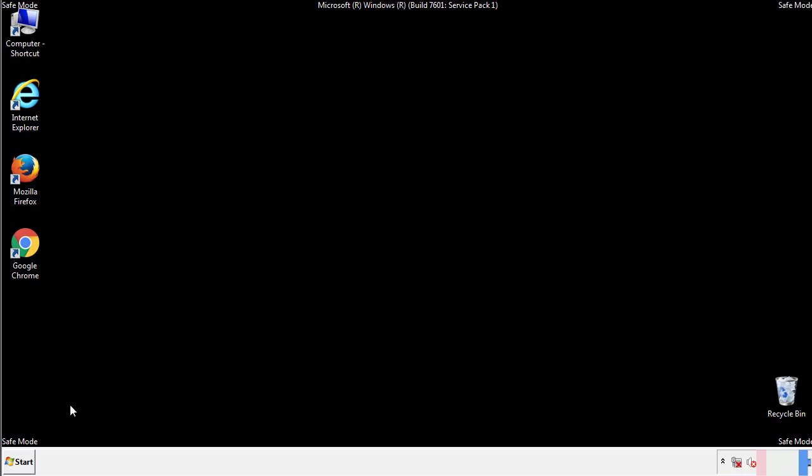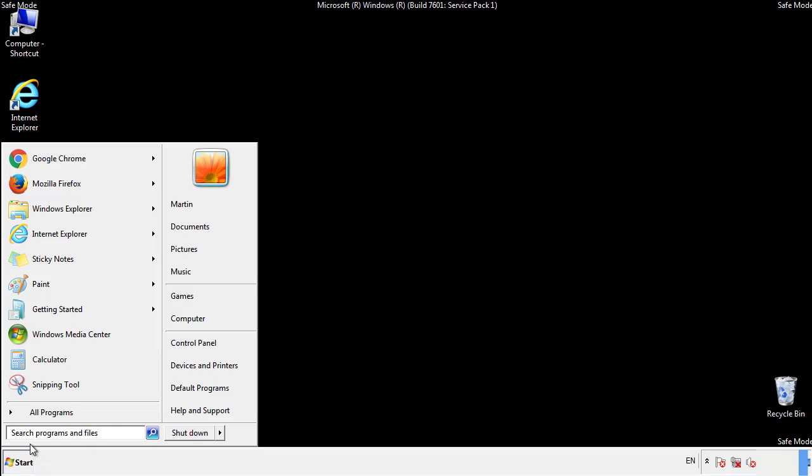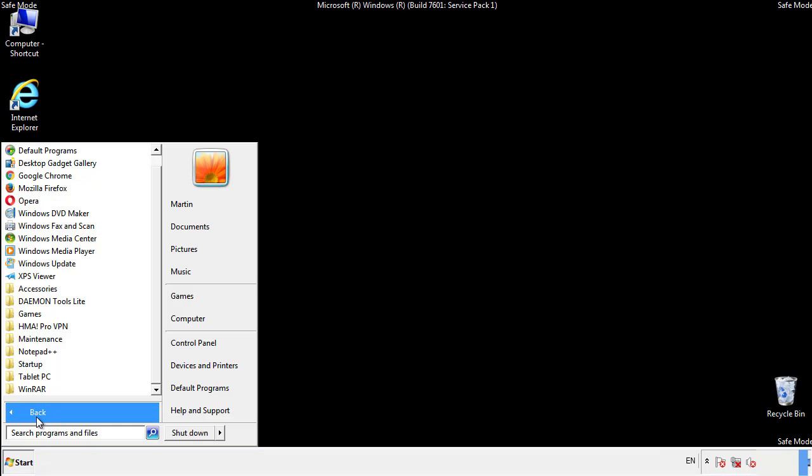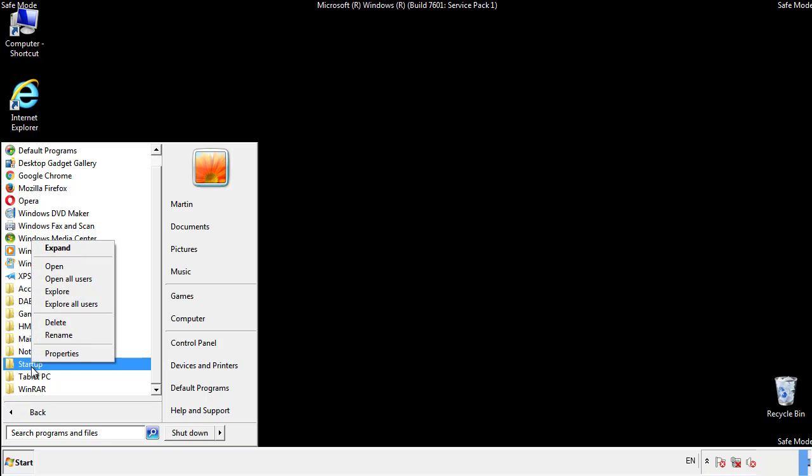Now we want to check for any suspicious files in our startup folder and delete them afterwards.